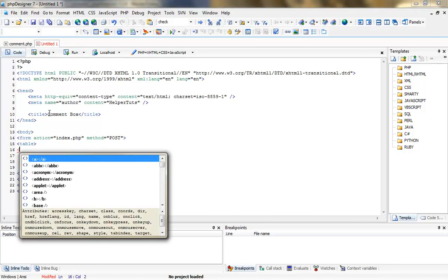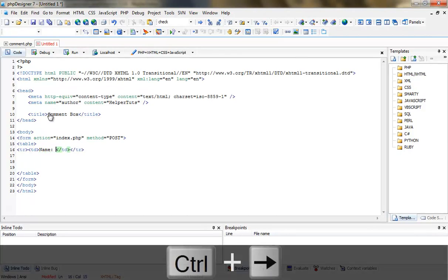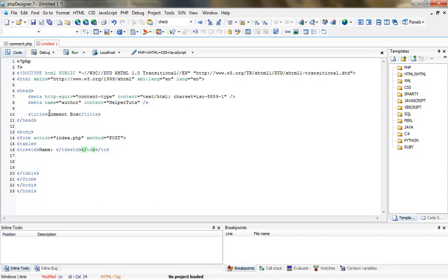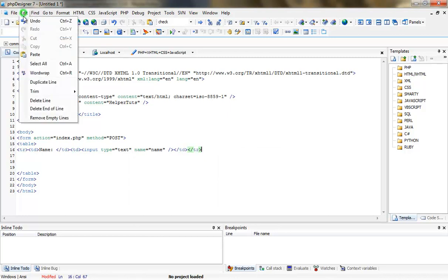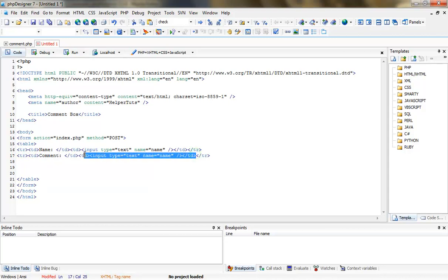Now let's get started with the coding. First we're going to create a table row, and inside it we're going to create table data. First thing is to create a name label. Second, we're going to create another table data with an input — type will be text, name will be 'name'. I can duplicate this line by going Edit > Duplicate Line.